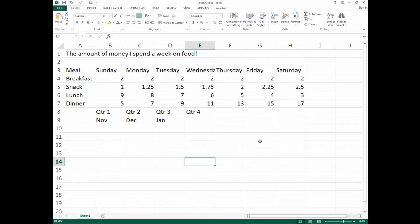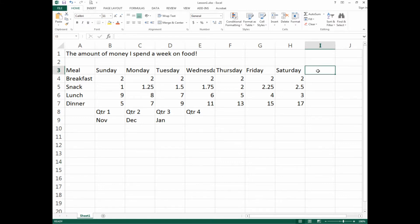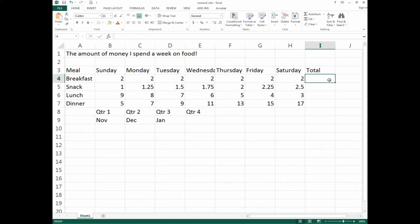Where we left off, we had a very simple spreadsheet calculating the amount of money we spent on food each week. What we need to do is add a new heading for column I. We should go to cell I3 and put in the word 'total,' because we're looking to calculate the total money spent for each meal for the week — for breakfast, for instance, two dollars each day. We know that two dollars times seven days equals fourteen.